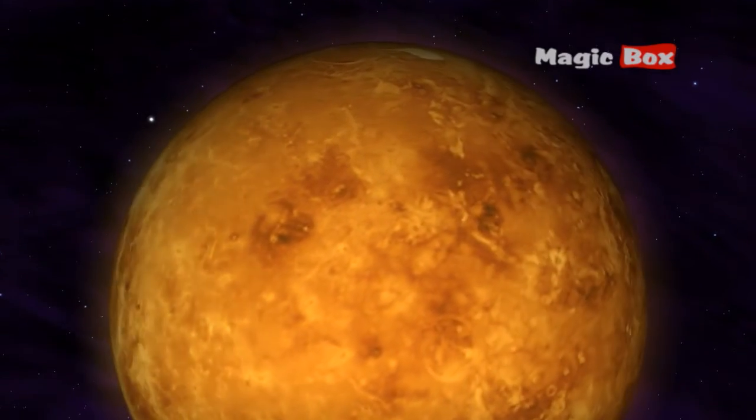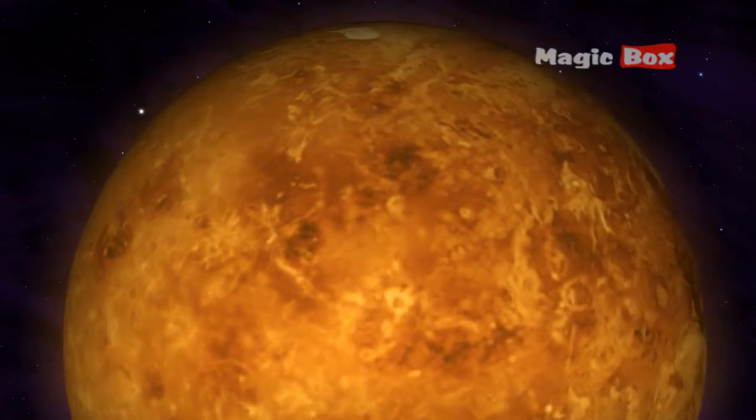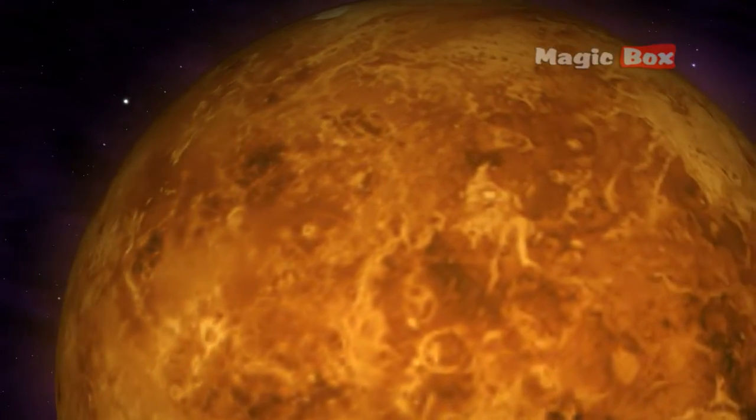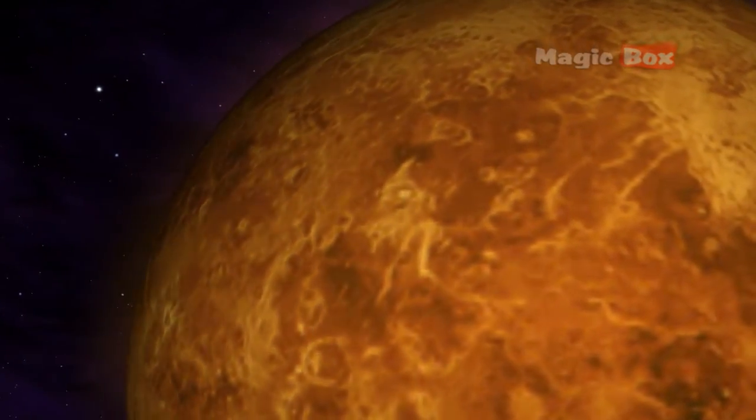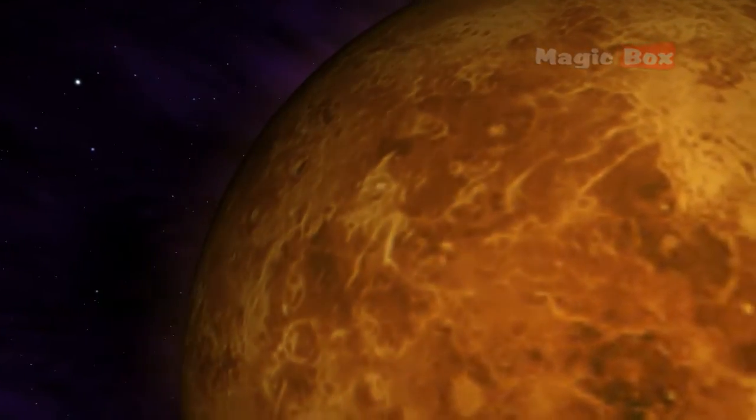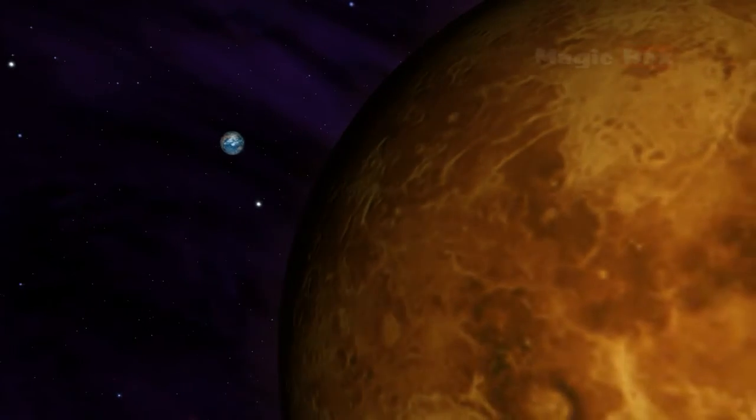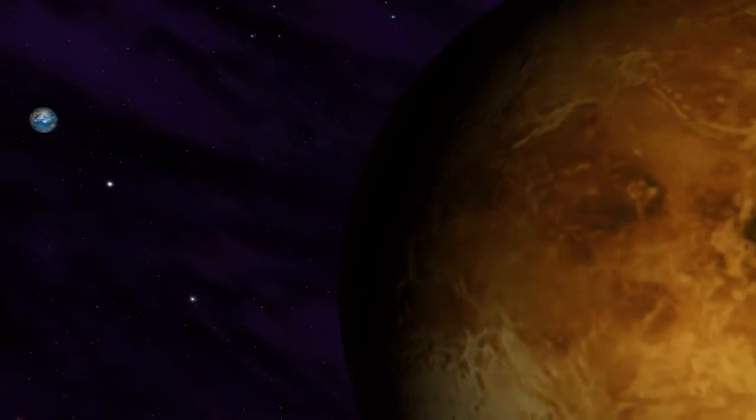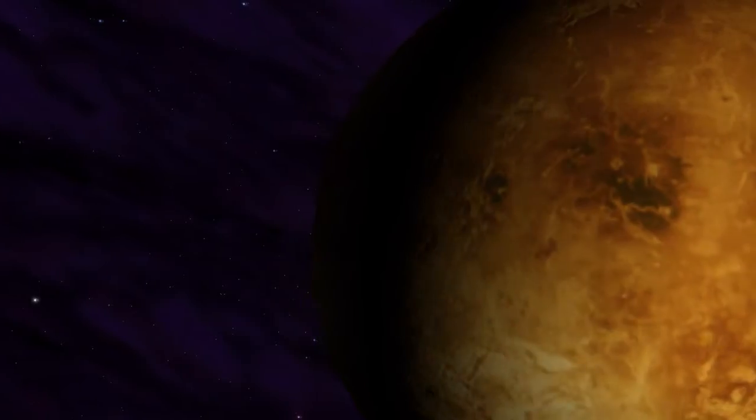The surface of Venus is covered with craters made by meteorites. There are also many volcanoes on Venus. The volcanoes are not active anymore.